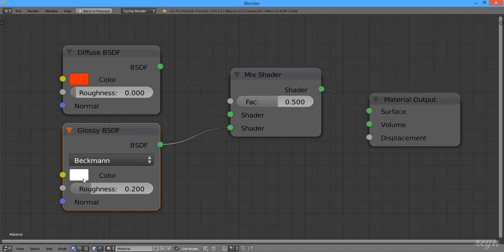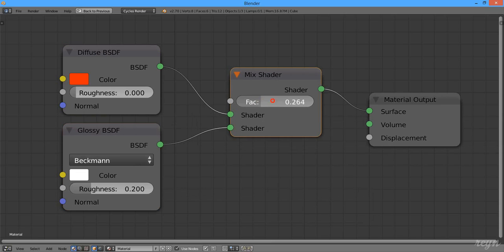The same is true for the values here. So we can do the sliding option here, or we could also press Alt, mouse wheel up, mouse wheel down.